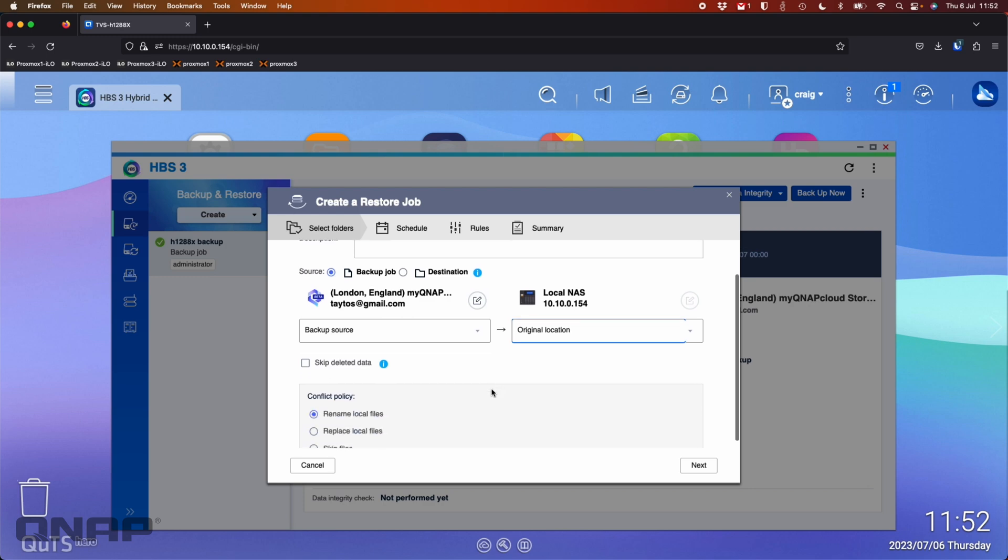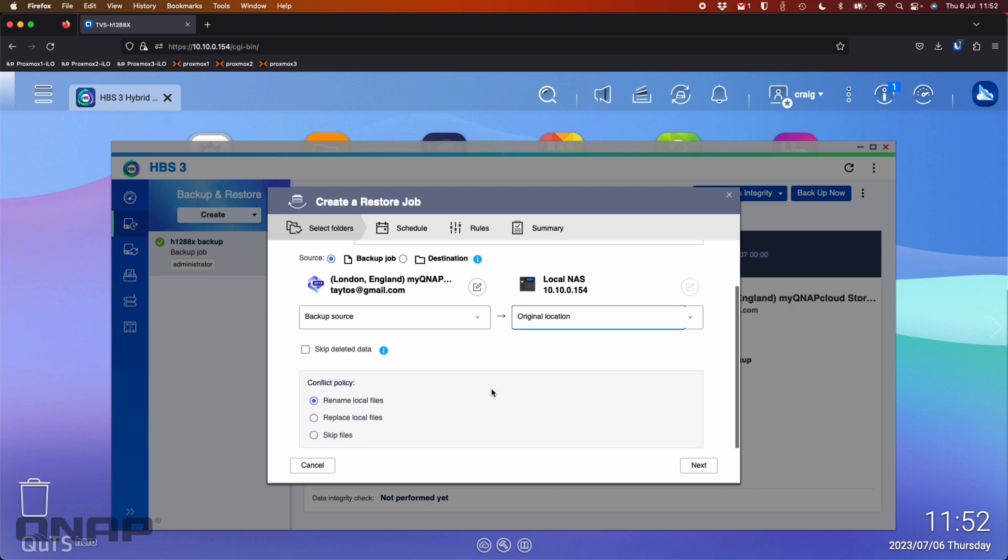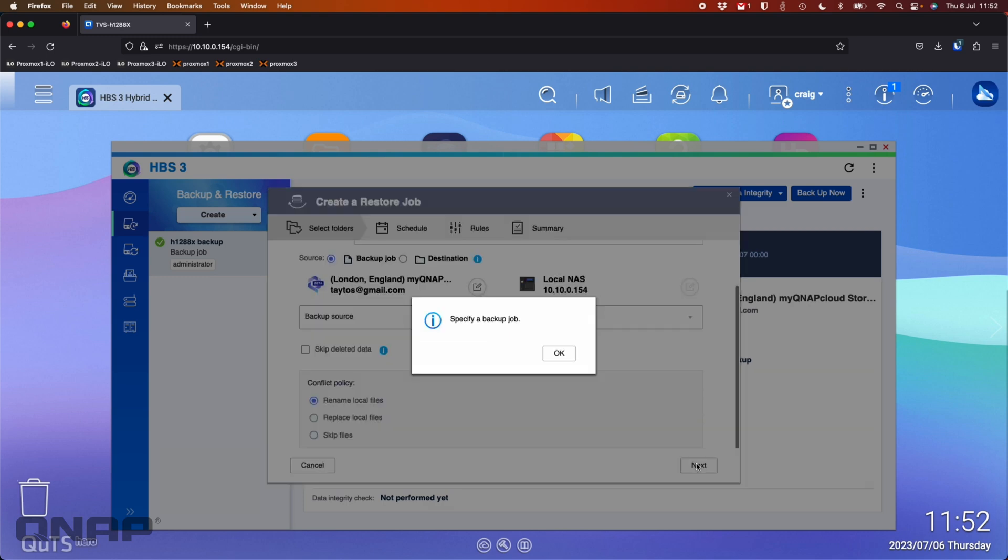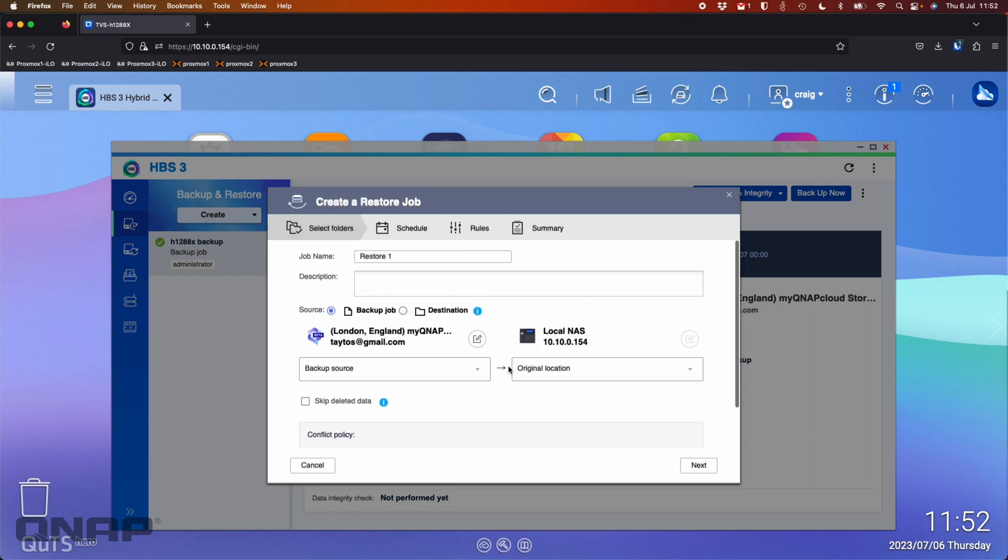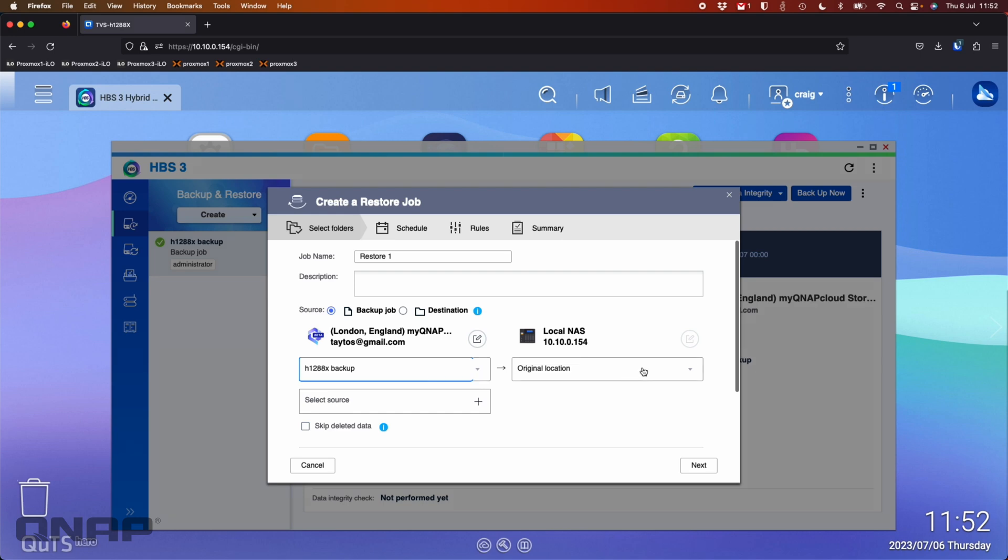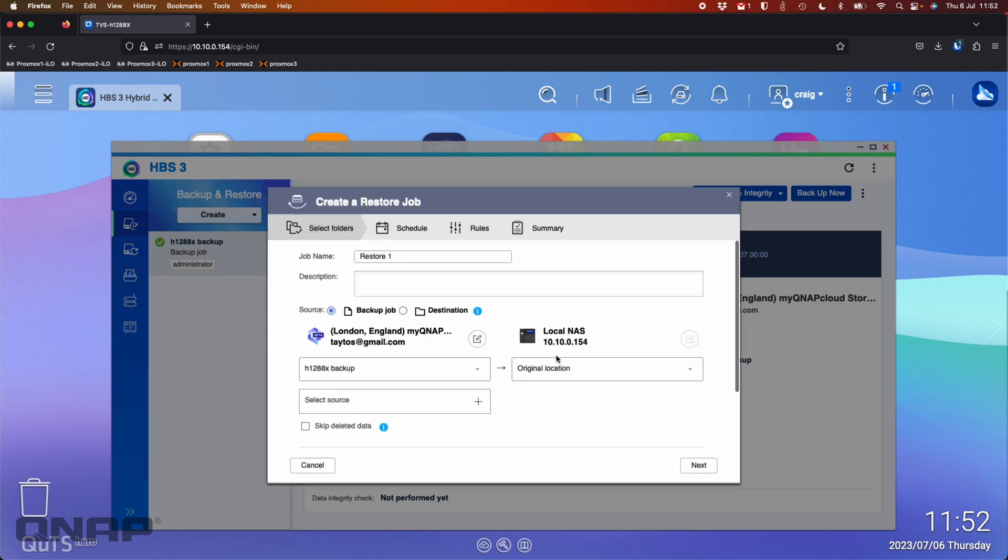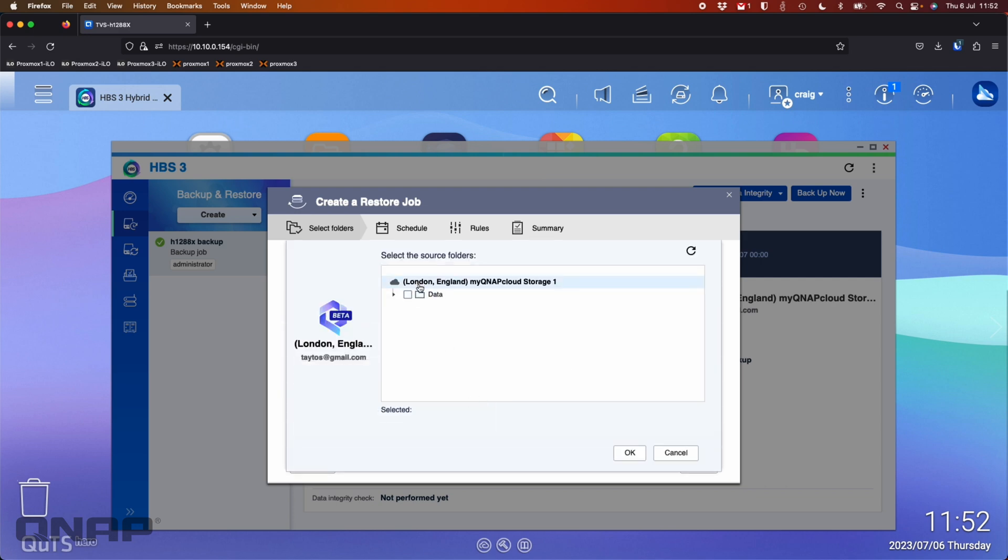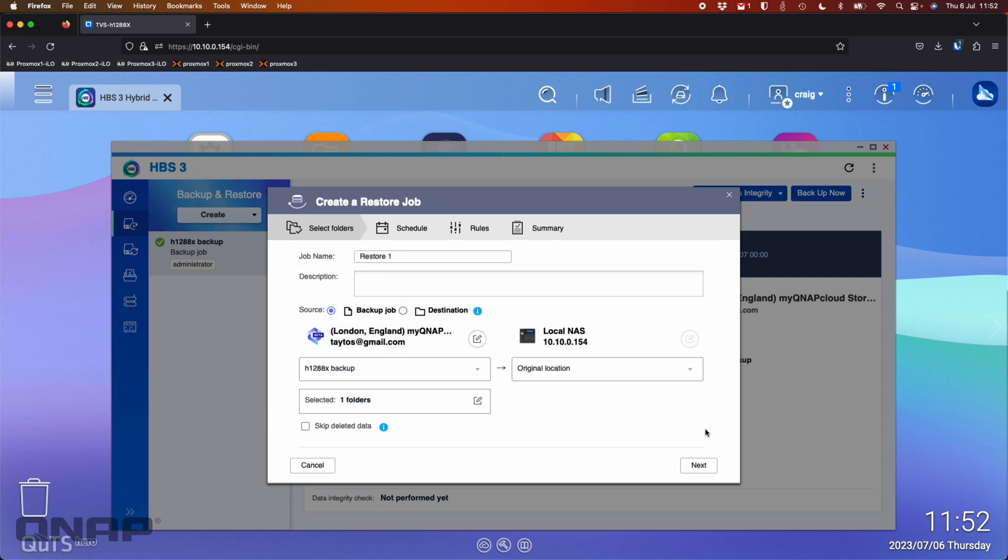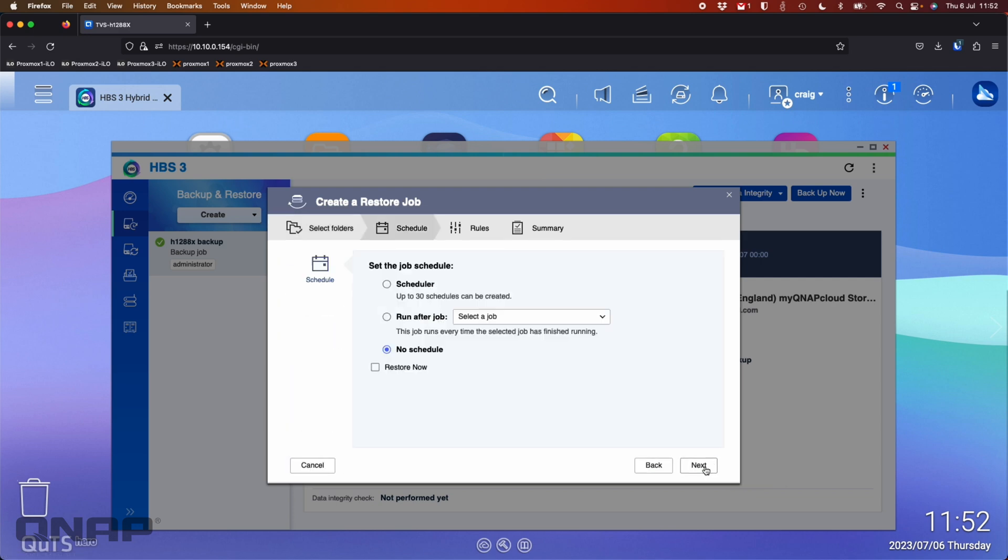A conflict policy if you want to change any settings. Oh, it wants me to specify a backup job. So I'm picking the H1288 backup job and it's going to the original location. Specify the source. It's going to be the data folder. Click OK.